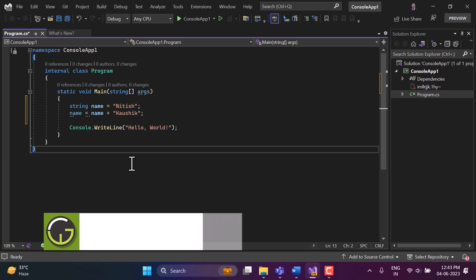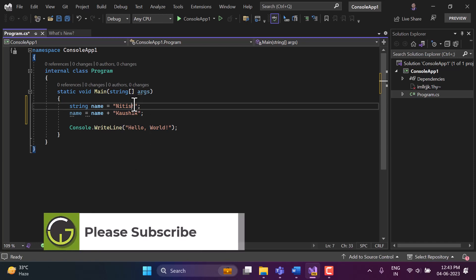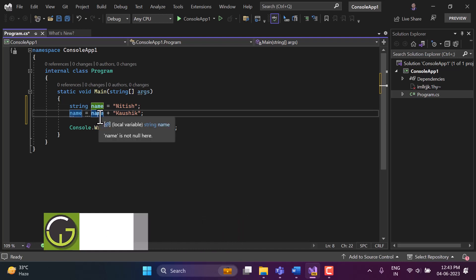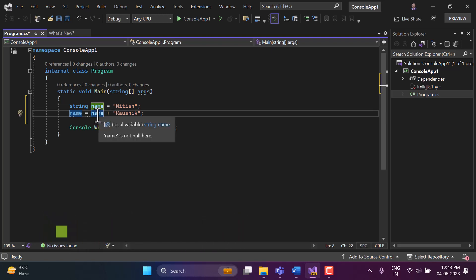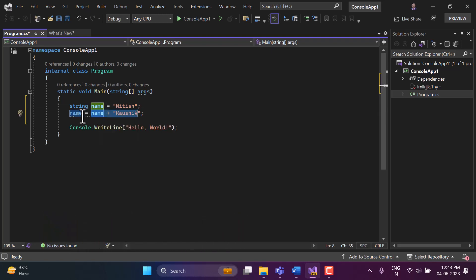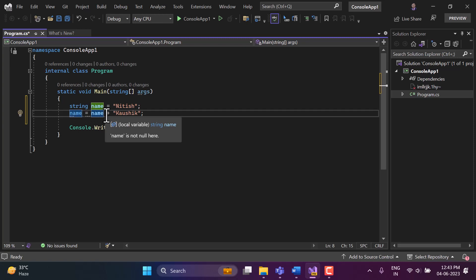When we are assigning this value to this name variable, then this variable is taking some space in memory. Again, when we are making some changes in this name variable and assigning its value again, then at this time a new space has been created in memory and the previous one is released for the garbage collector to remove it from the memory.